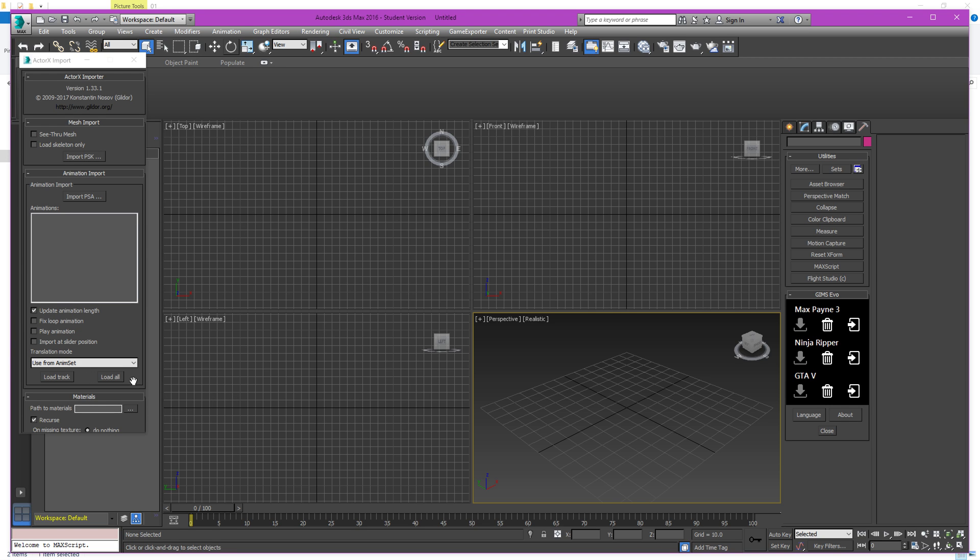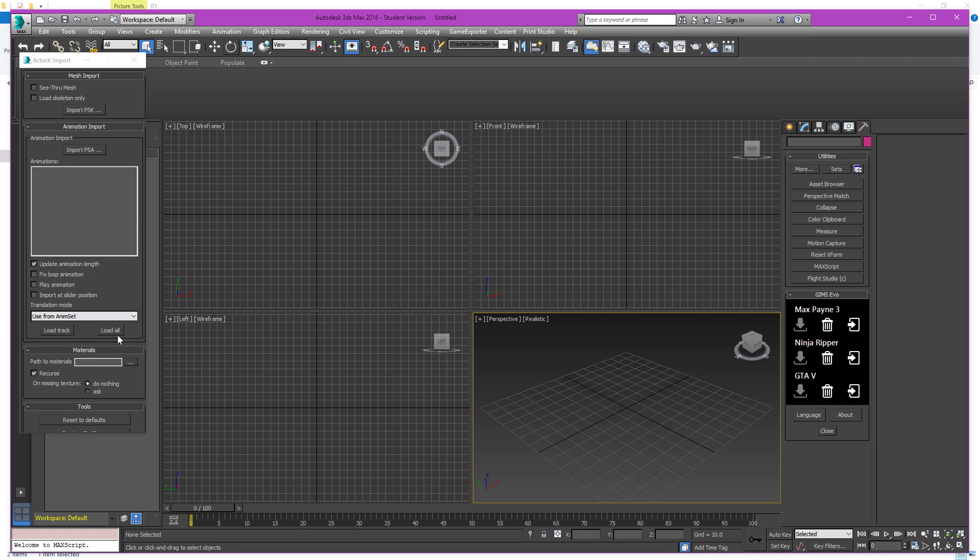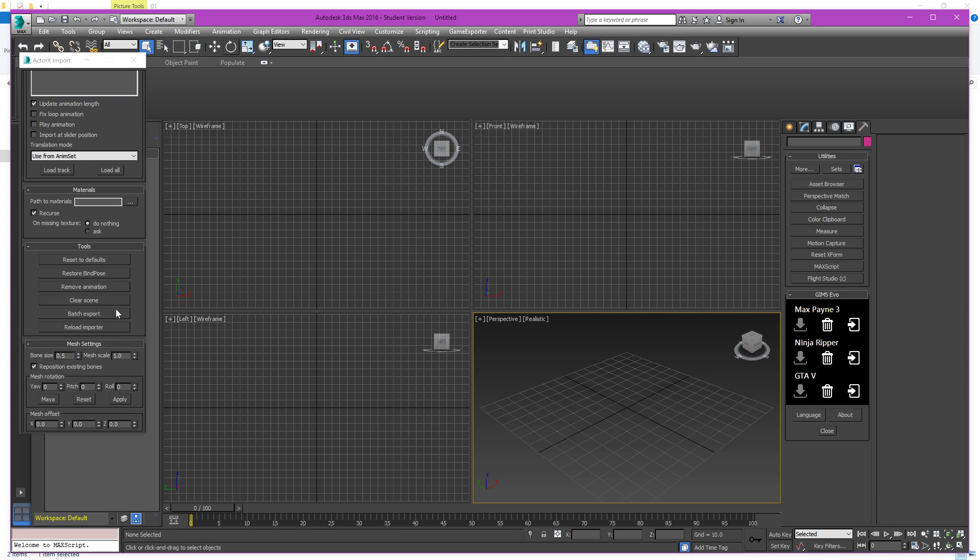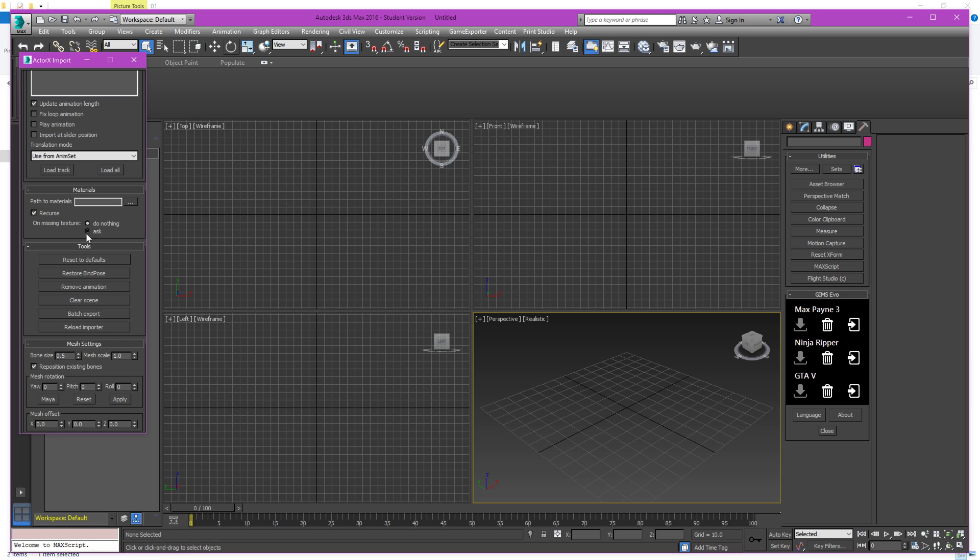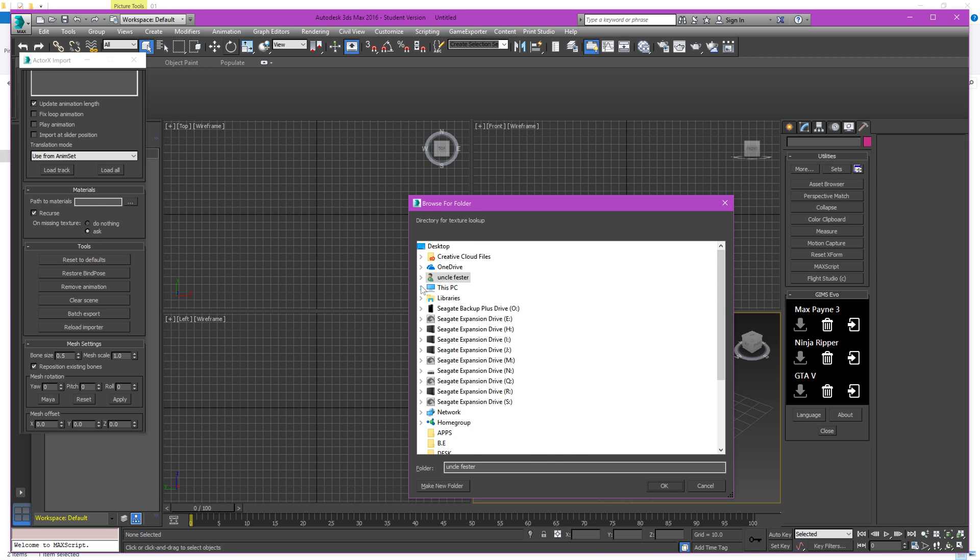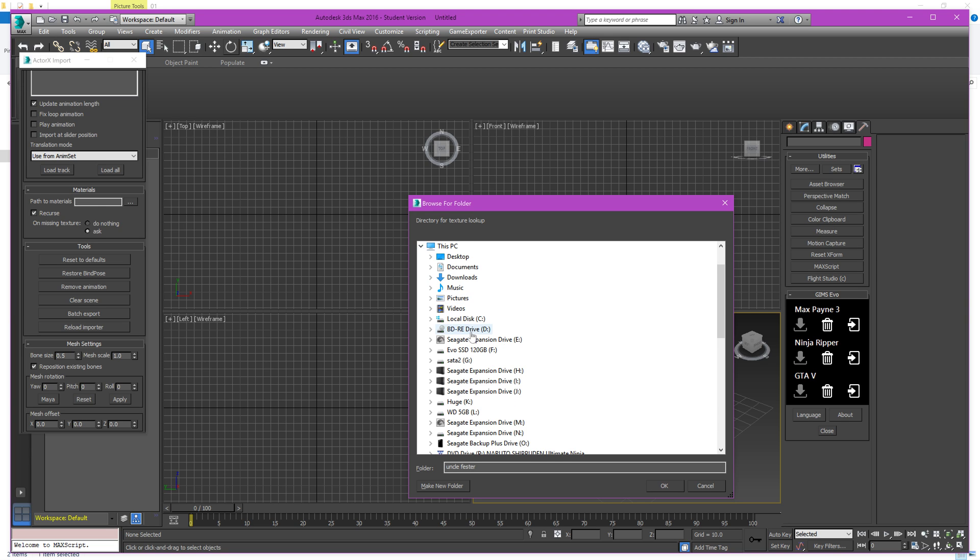So the first thing to do here is scroll down to where it says Material. Path to Materials, Path to Materials. Make sure Recurse is checked on. On missing textures, you don't have to worry about it. I mean you could put ask if you want to. It doesn't make a difference because we're going to set this up correctly.